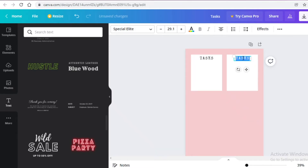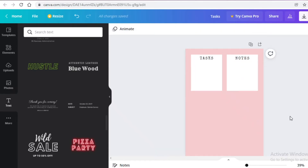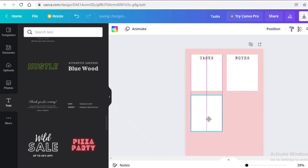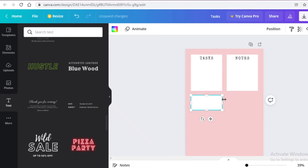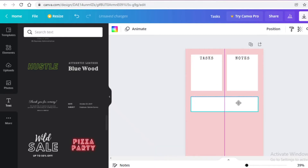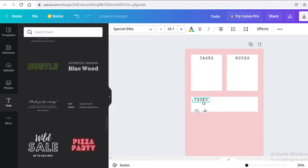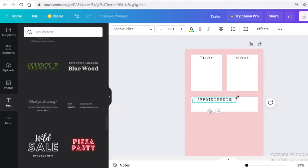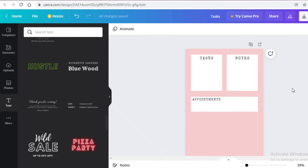I'm going to move the Tasks label, then copy the text box and write 'Notes' in it. After that I'll take the white box, do Ctrl+C and Ctrl+V, drag it down and make it a larger section. I'll center it and copy the text label, then write 'Appointments'. I'll decrease the font size and move it to one side so it fits properly.